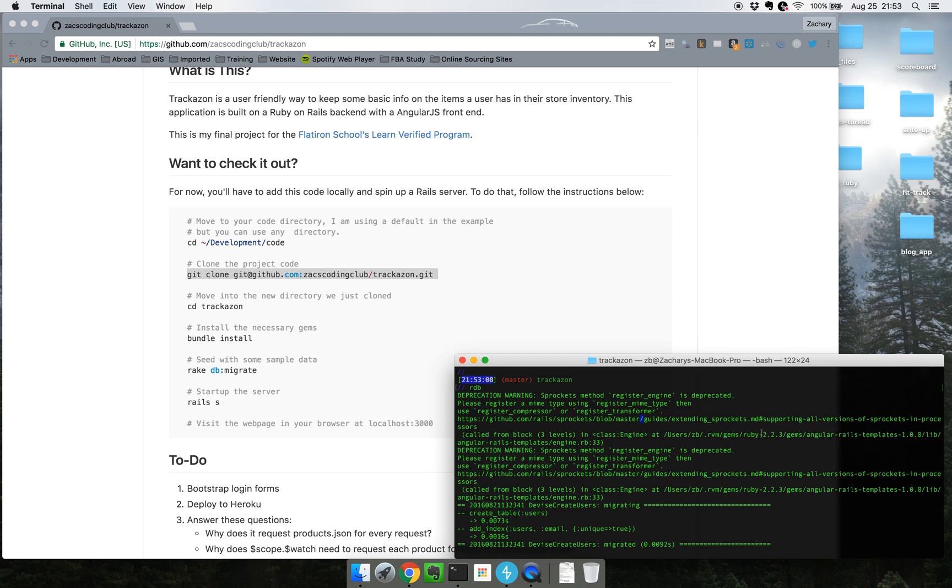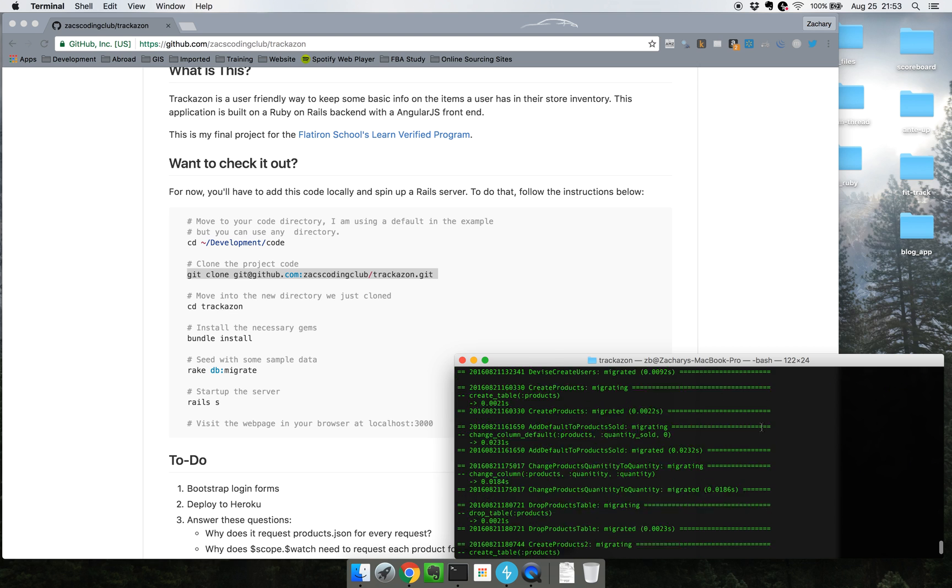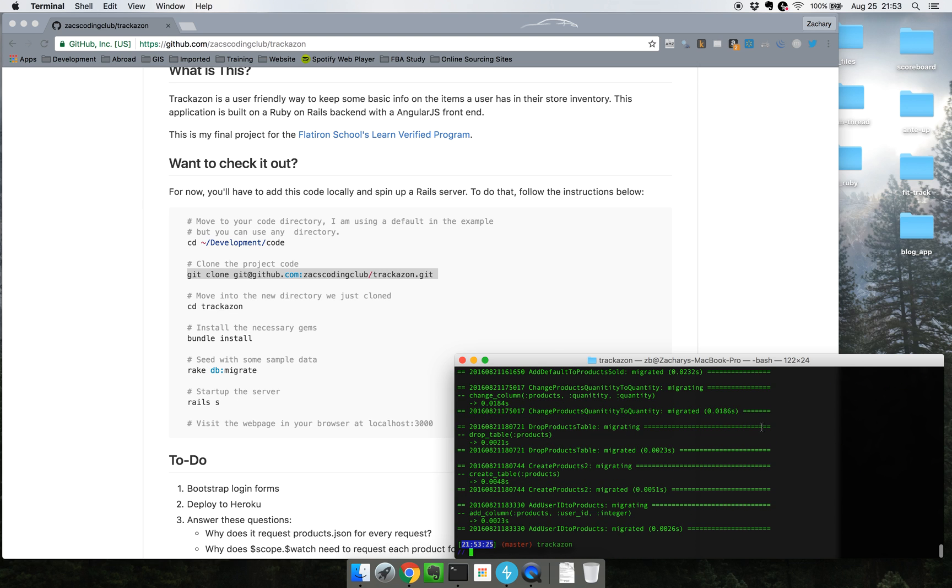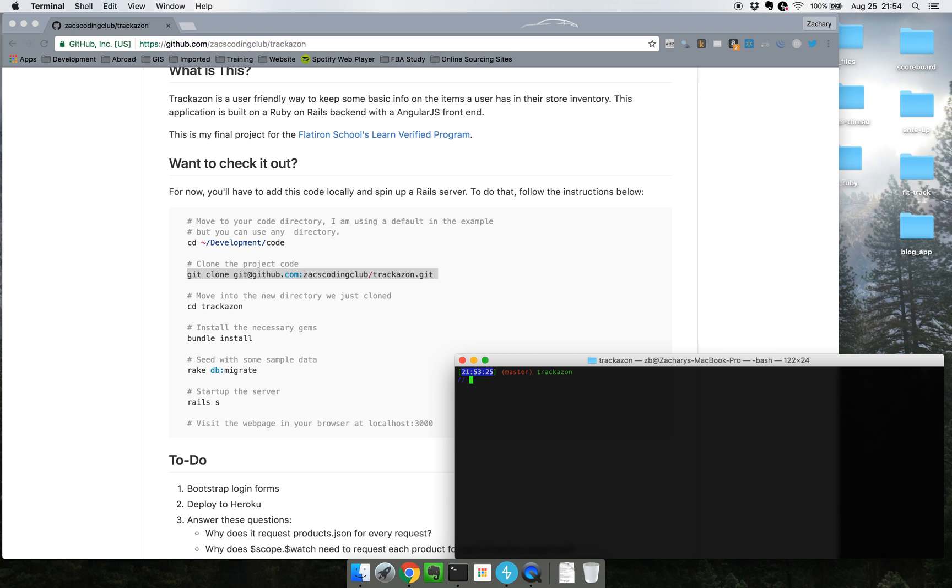I think it has to do with the fact that Angular Rails templates is not updated for Rails 5, and I am using Rails 5 in this application as well as Bootstrap 4.0. Both of those are in beta or alpha stages, so not everything else is up to date with them.